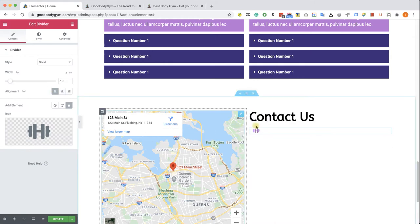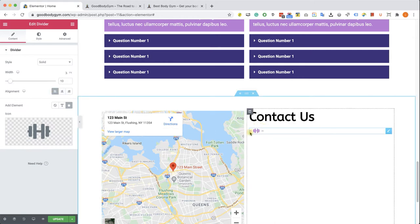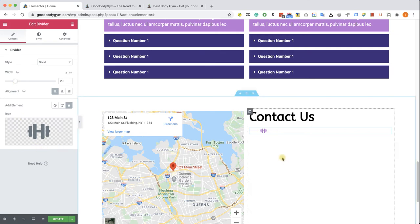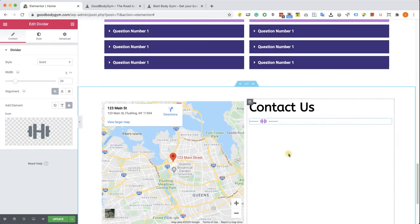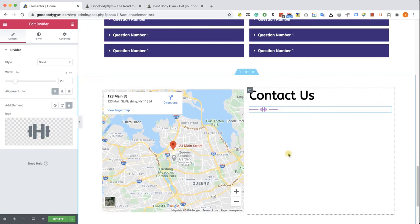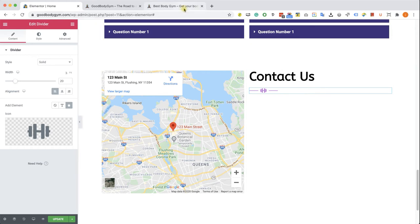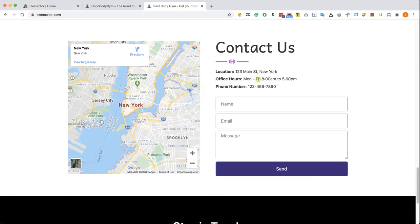This one also we will align it to the left. We can see the 10 percent here—it's very small because it's only 10 percent of half the page. Let's just double the size to 20 and now it looks pretty good. Now let's add the text underneath the divider with our business details.